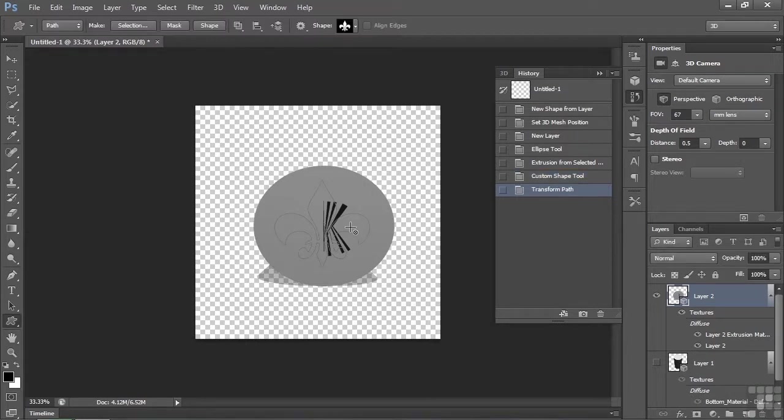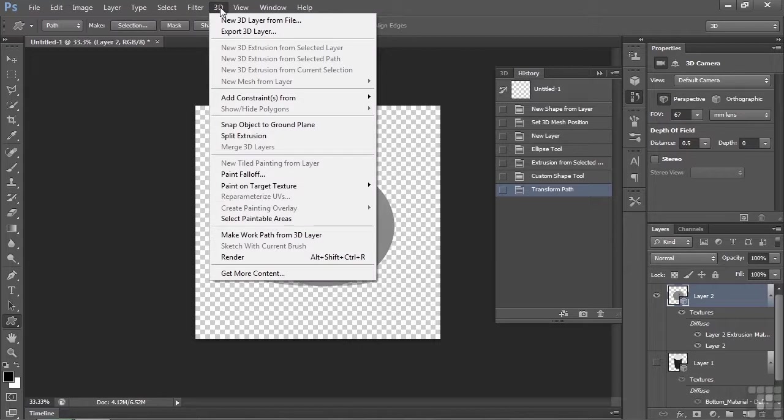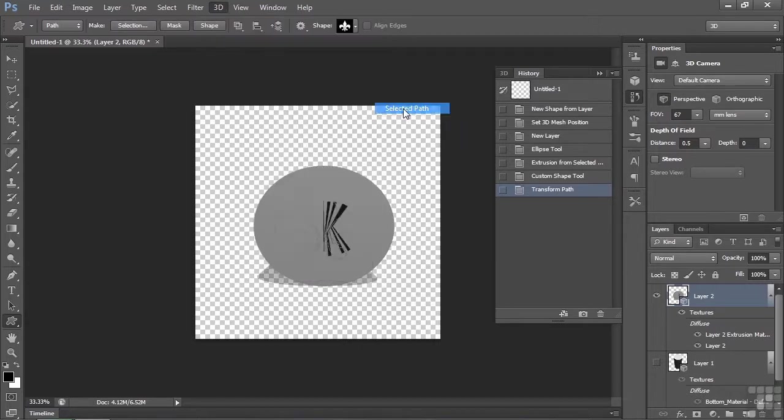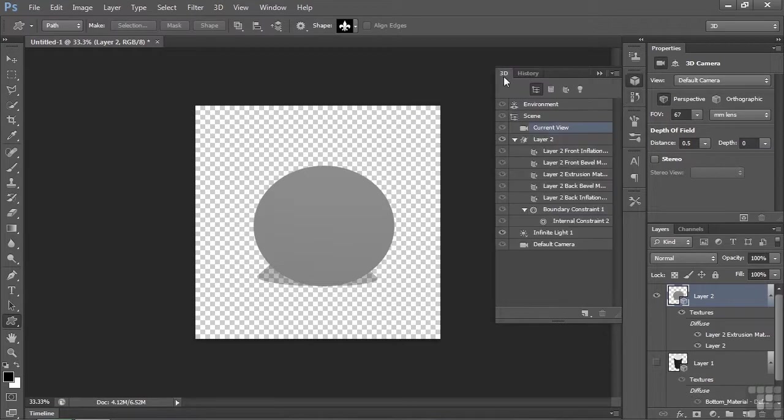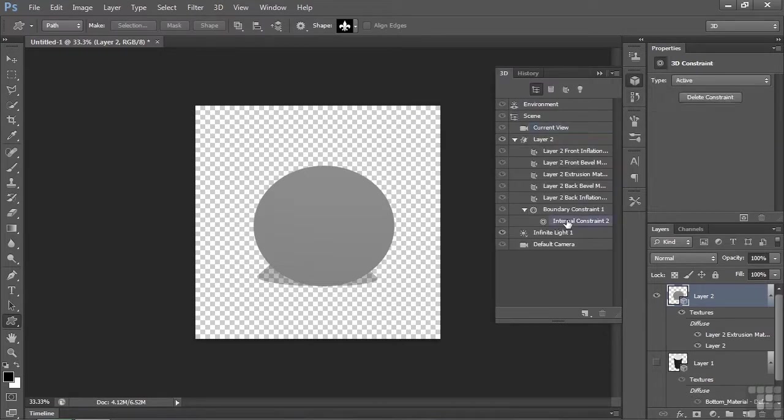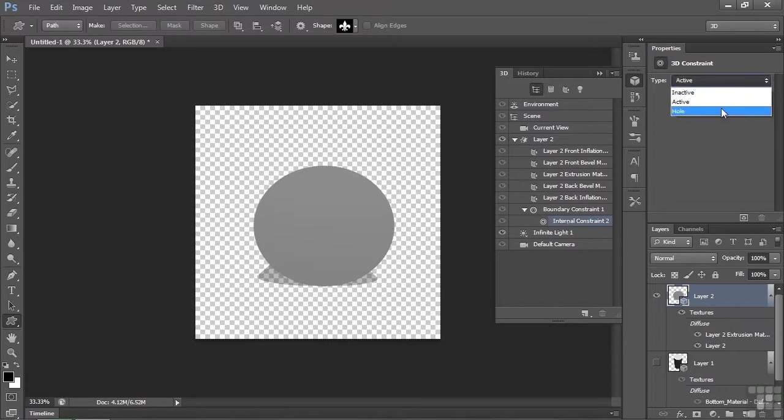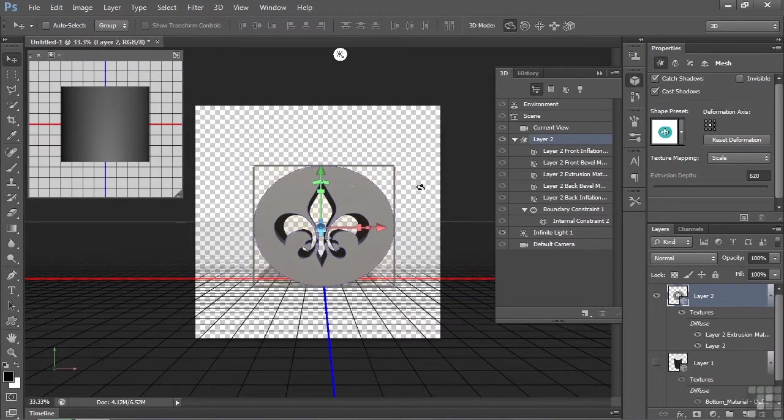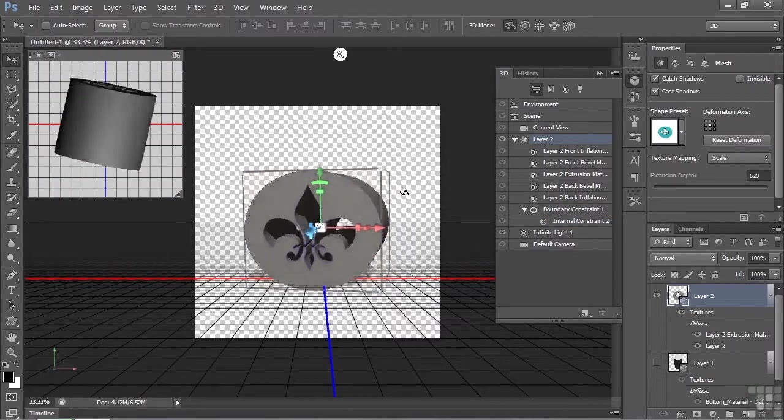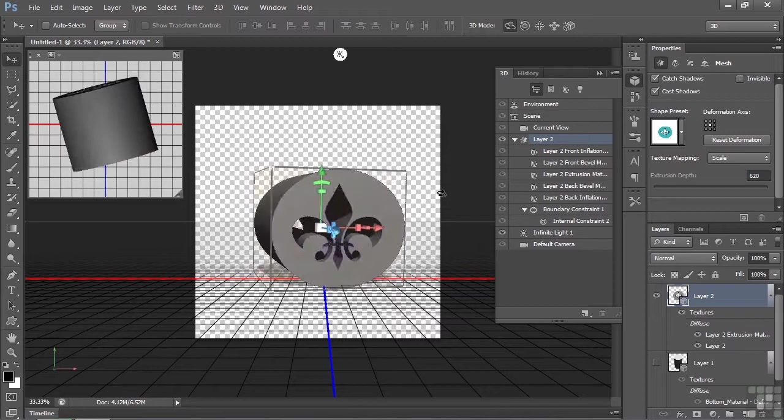So now I want to create an internal constraint from that path. So I've got that layer selected, I go up to 3D, go to Add Constraints From, and now it'll be a selected path. Now we've done it. It doesn't look like much has happened, but I go back to 3D here and you'll see we now have an internal constraint there. Click on that. Instead of being active, let's have it be a hole. And now is that not cool? I mean, just think of the possibilities when you use something like this that you can carve these holes through there to match those shapes.